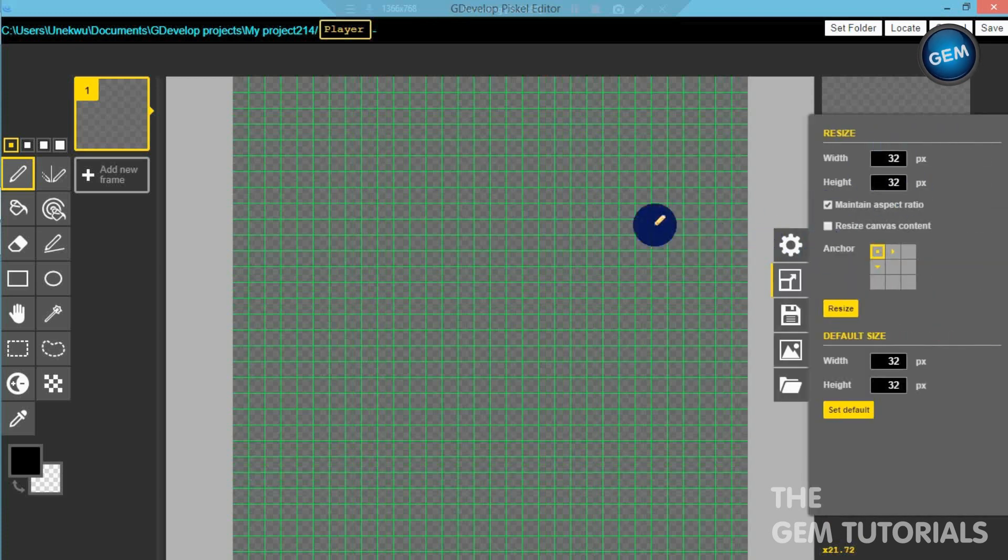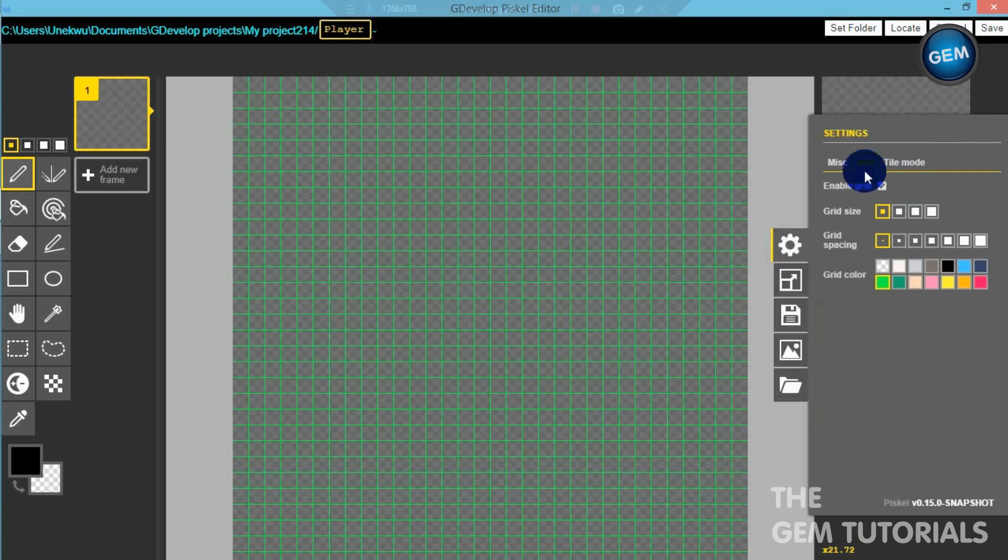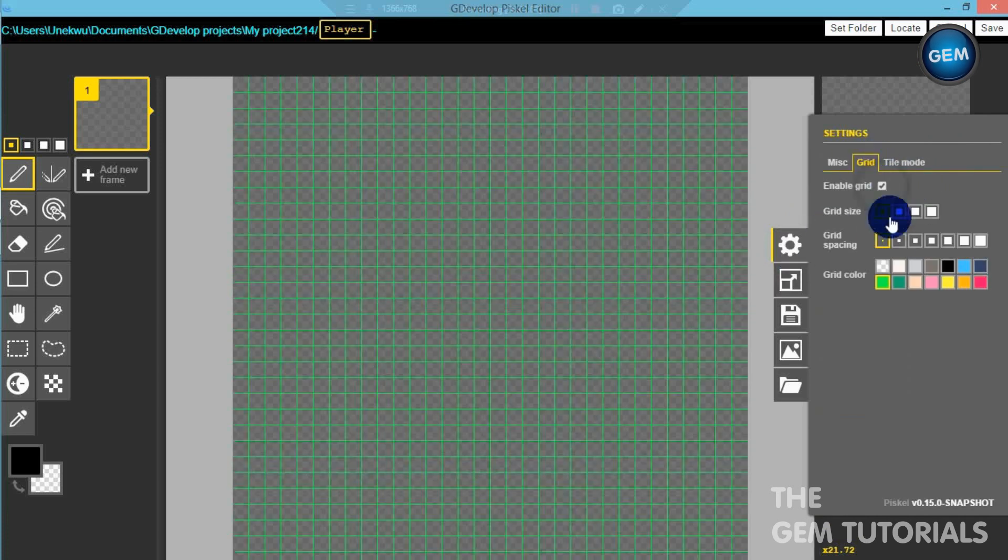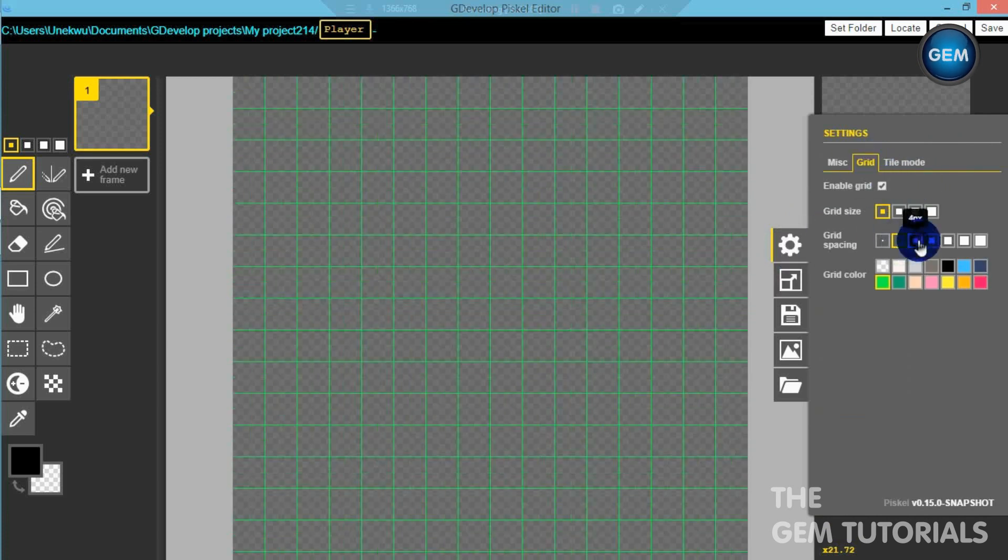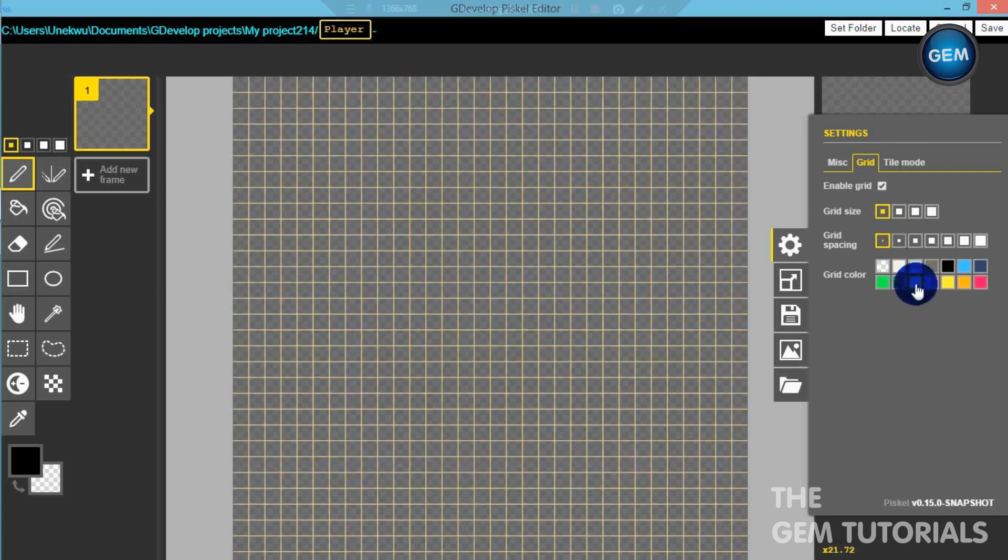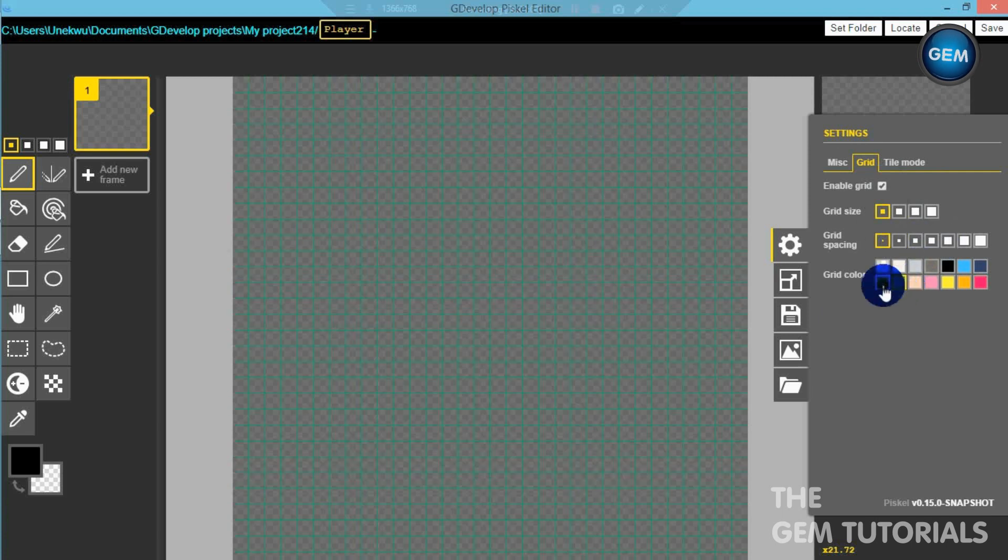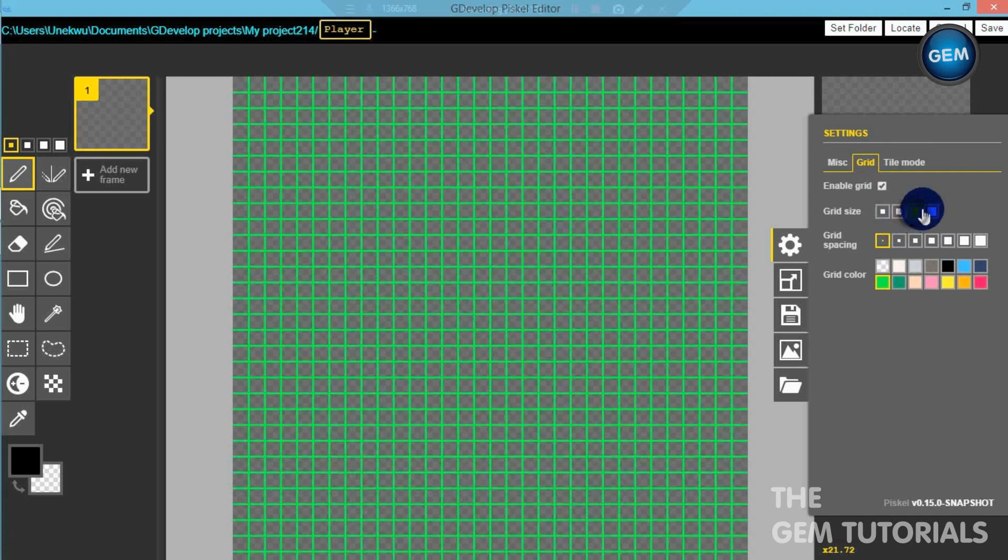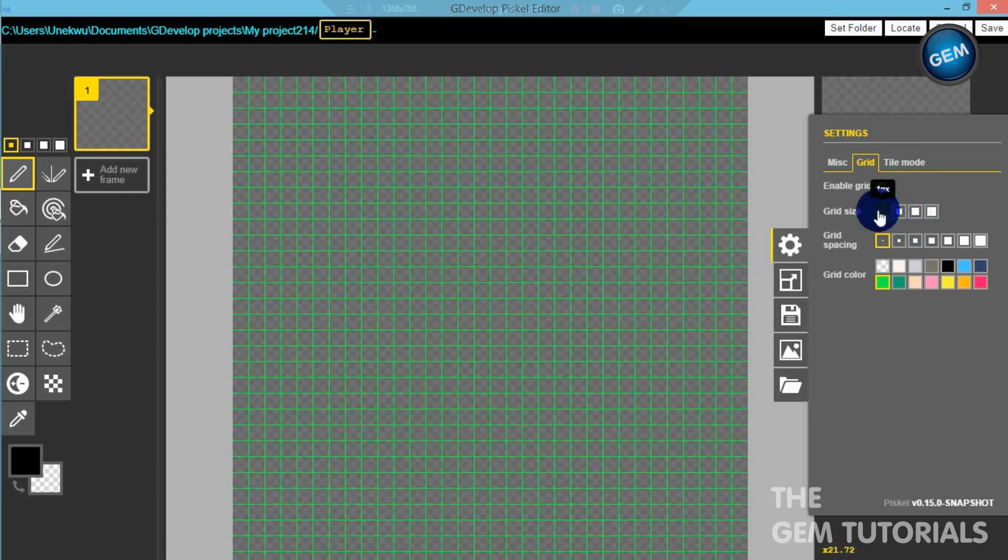If you want to add in the grid, you can see Preferences here. There's Enable Grid, Disable Grid. You can increase the size, change the color, depending on what you want. You can increase the grid thickness. There you go, but I think I want this.